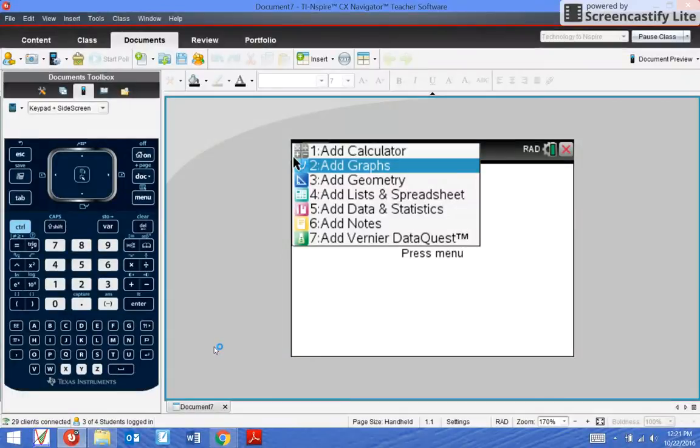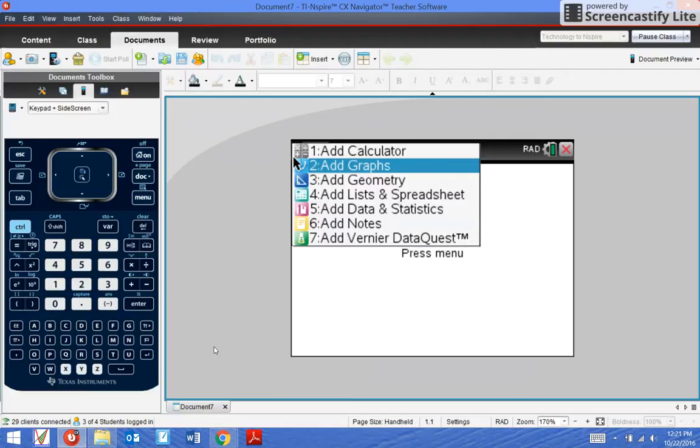In this video, we are going to learn about sending documents to students. Documents are different than quick polls, but there are some similarities. It's still sending something to a student.